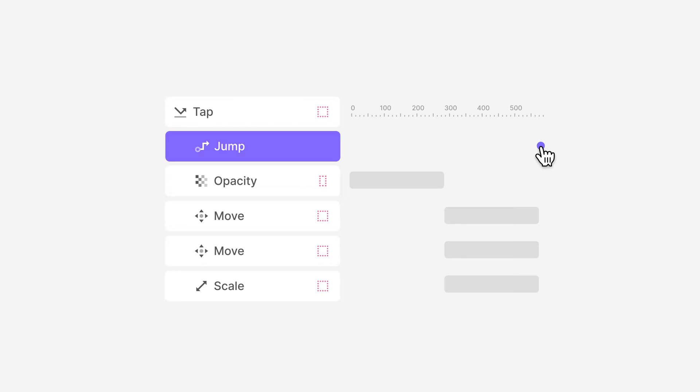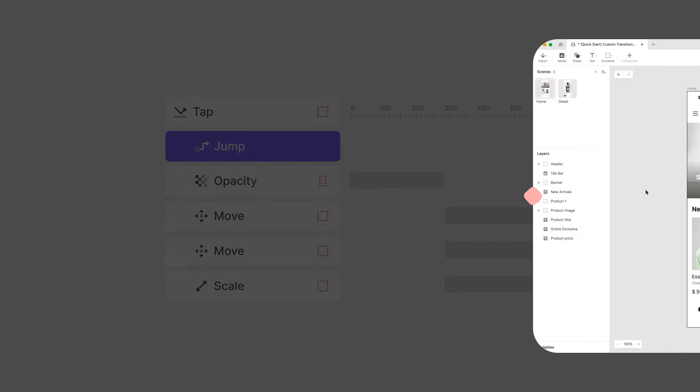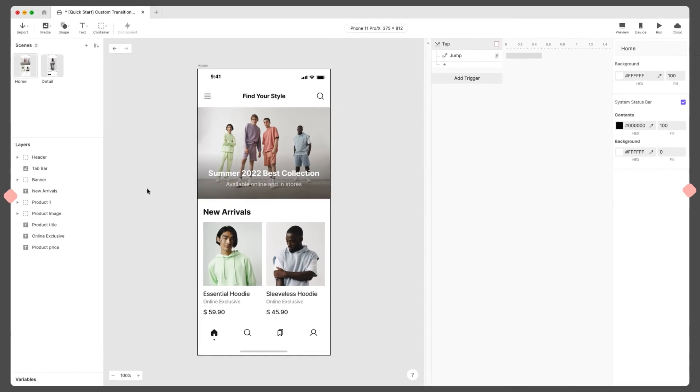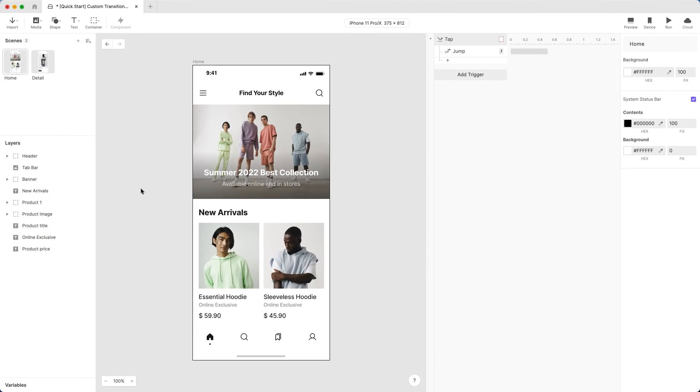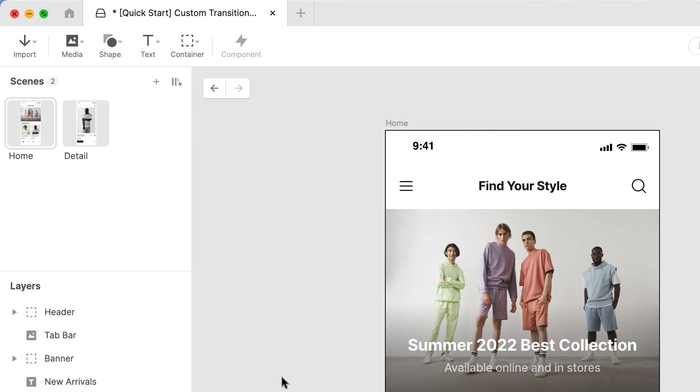We cover timeline animation in detail in another lesson. So we'll skip the fine details in the following steps. We don't want to lose the work we've already done. So let's duplicate our two scenes.